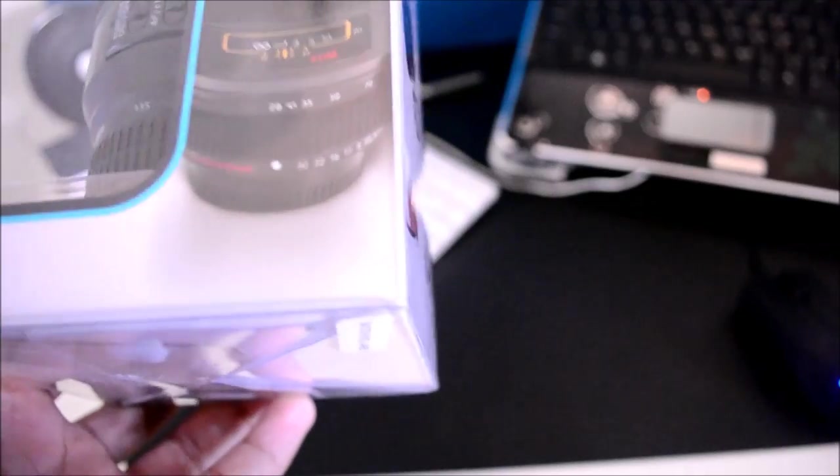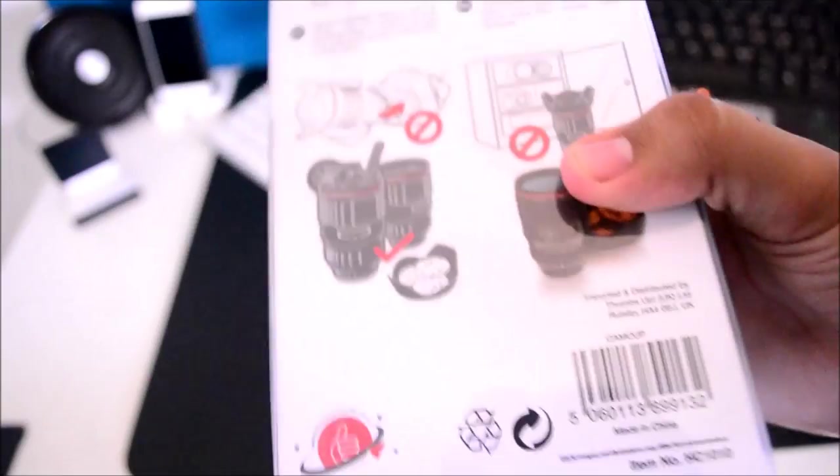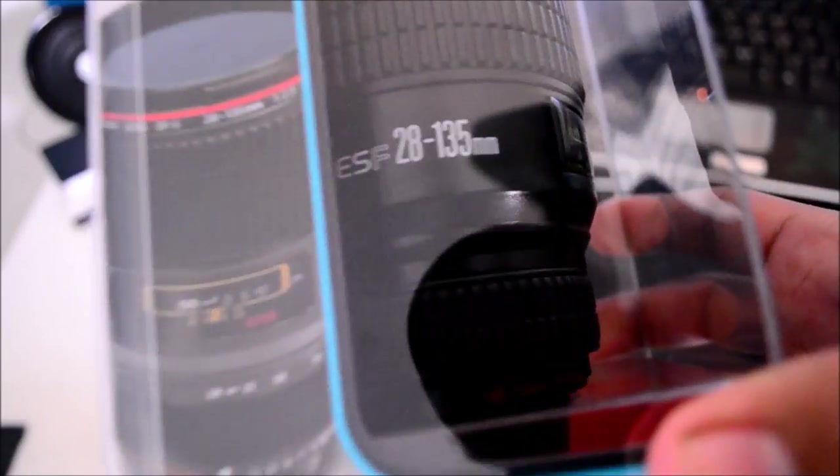I believe they're based out of the UK and we have a bunch of instructions and things at the back. But this is a very cool product. This is the EF 28-185mm lens mug. And let's actually get straight on into the unboxing.